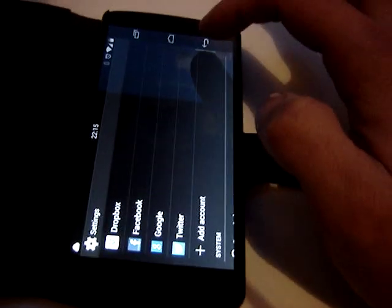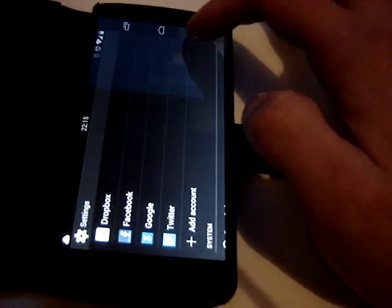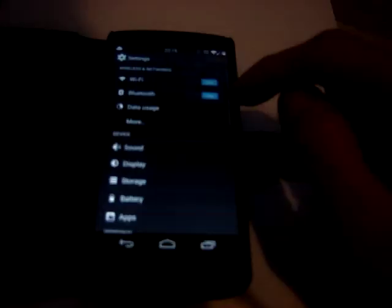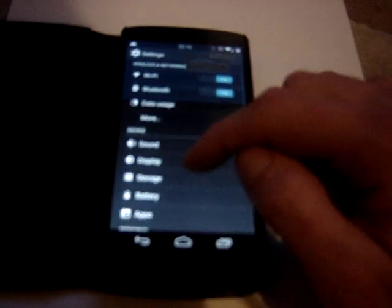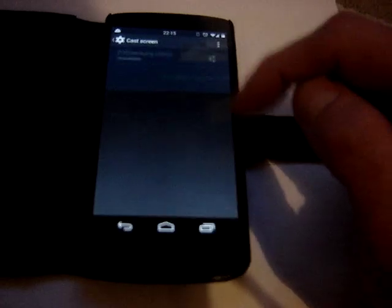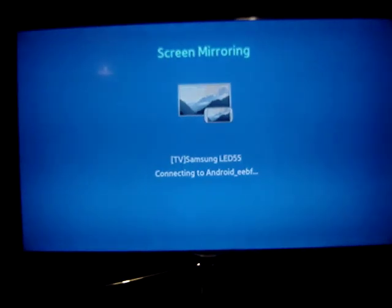Basically here I'm in the settings menu, I'm just going to talk you through it. Settings, display, cast screen. You can probably see that the Samsung LED 55 is registered. There we hit that and basically just wait a few seconds.